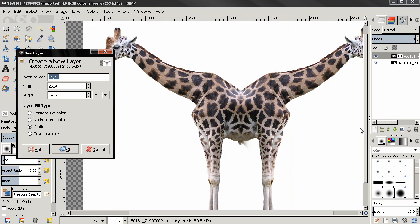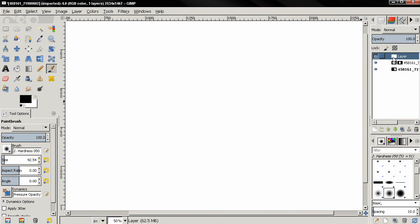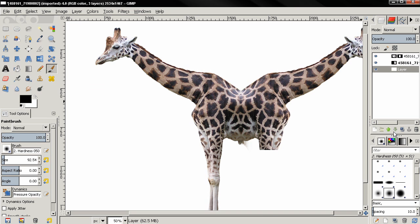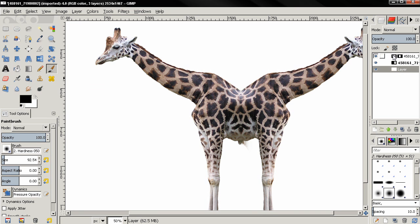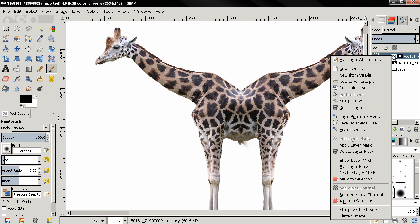Next I'm going to create a new layer filled with white, select it and move it to the bottom, then right click on the top layer and select Merge Down.